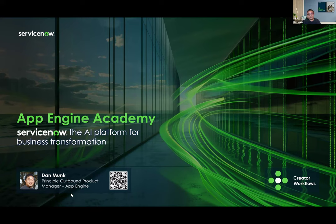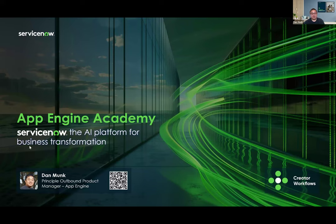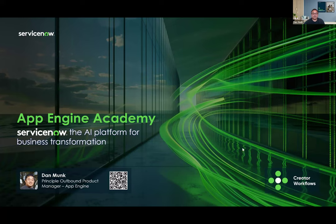We definitely appreciate everyone joining today, and we're very excited about our first App Engine Academy. I think this is a long time coming, but we really want to make this valuable for everyone. Please feel free to ask questions in the chat.